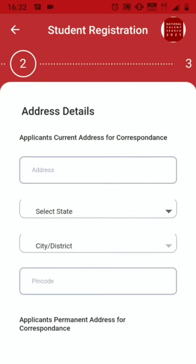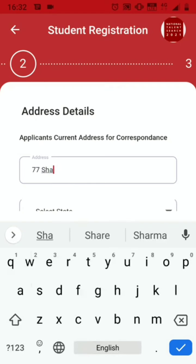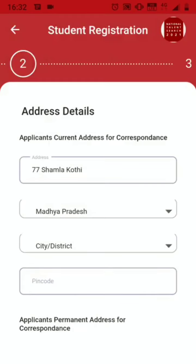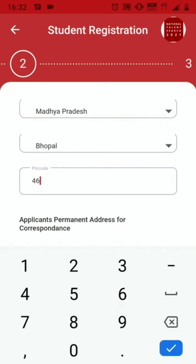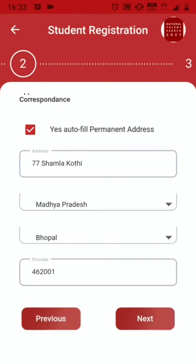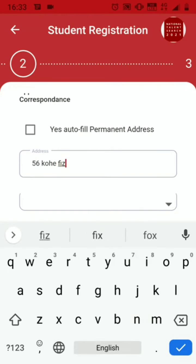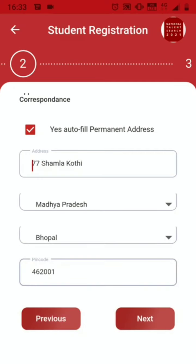The second step is to provide your current address for correspondence. Fill in your address, select your state, city, and the area PIN code. Remember to provide your correct area PIN code. If your permanent address is the same as your current address, just check this box and it will auto-fill. But if it is not the same, you need to write it down. Click Next.